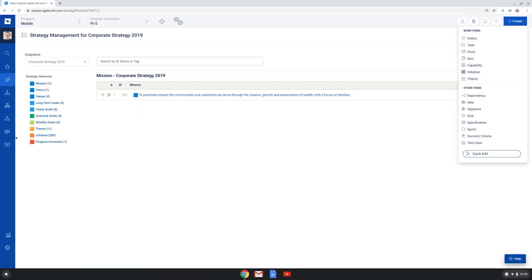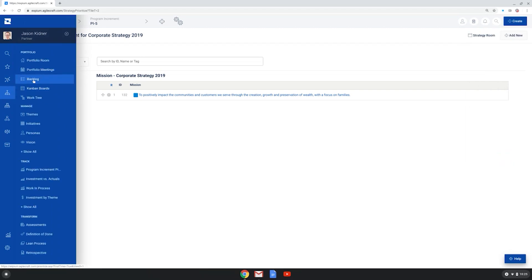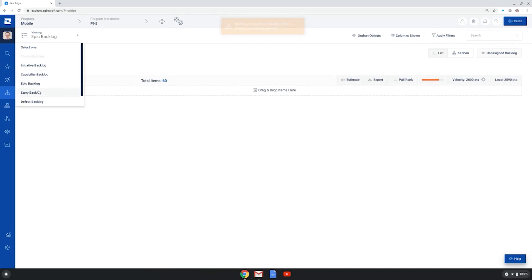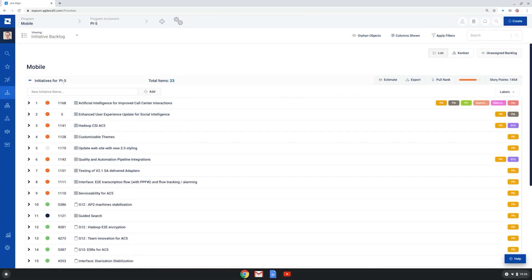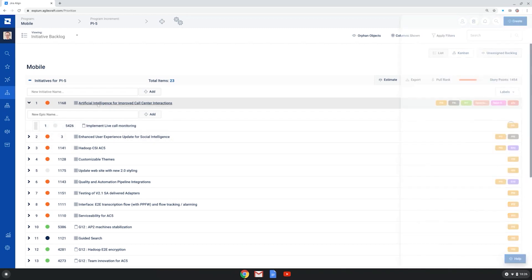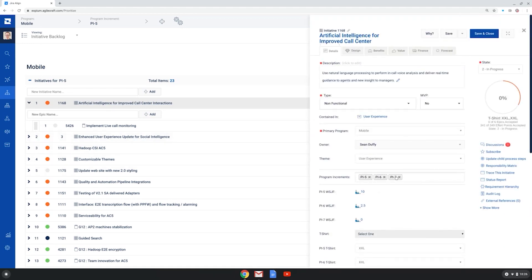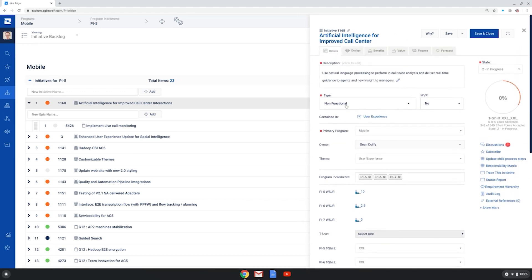And those work items can then be planned and organized at each level of scale via the backlog option. When I choose backlog, it first takes me into the epic backlog area, but I can choose different levels of scale. I'm going to show the initiative backlog. And this is for the mobile program. I can look here for the initiatives in PI5, and I can see them listed out with different labels. And I can also expand these and see any epics that are living underneath these initiatives. When you click on any of these objects within Jira Align, you have a little frame that pulls out with lots of details for each, depending on each type of work in the enterprise.